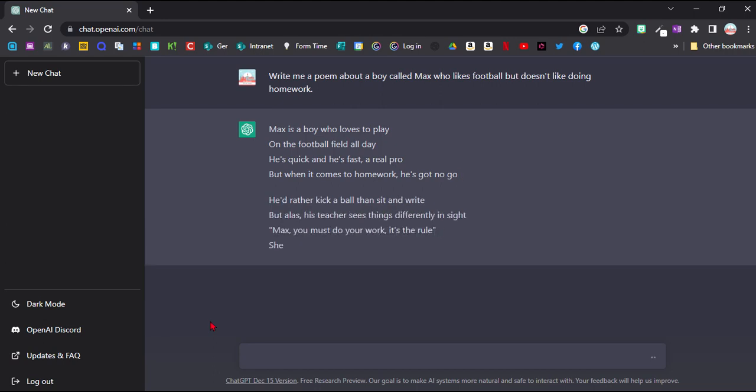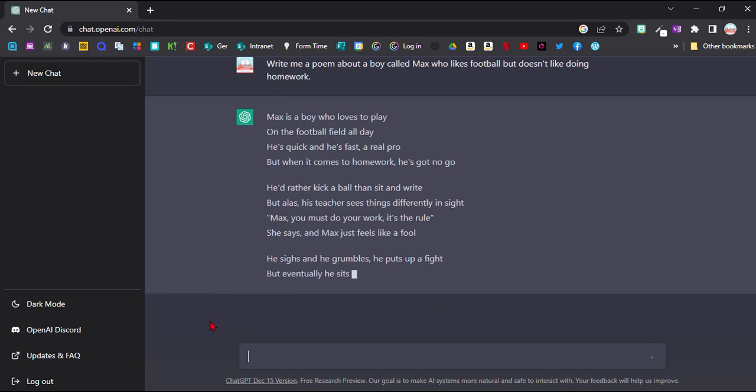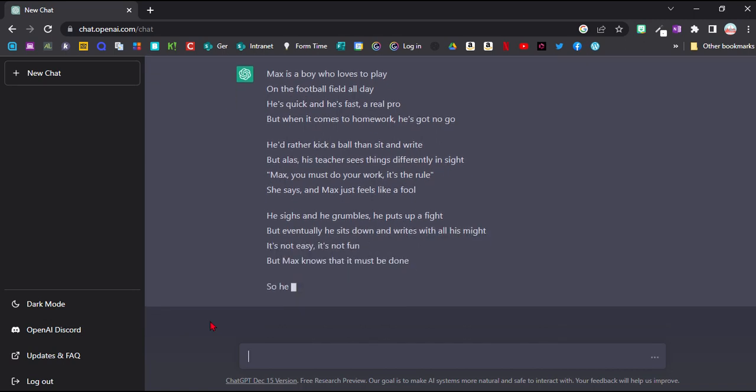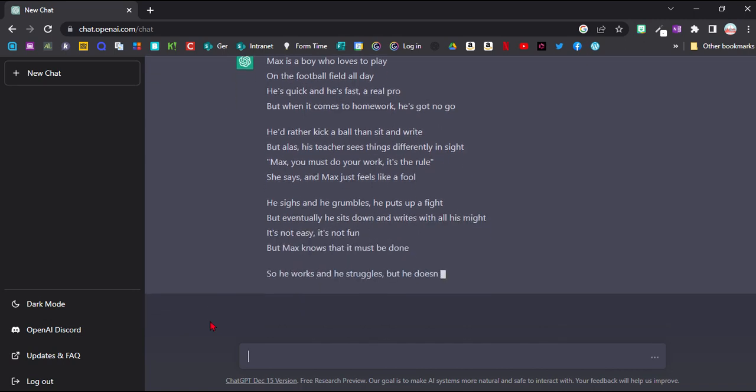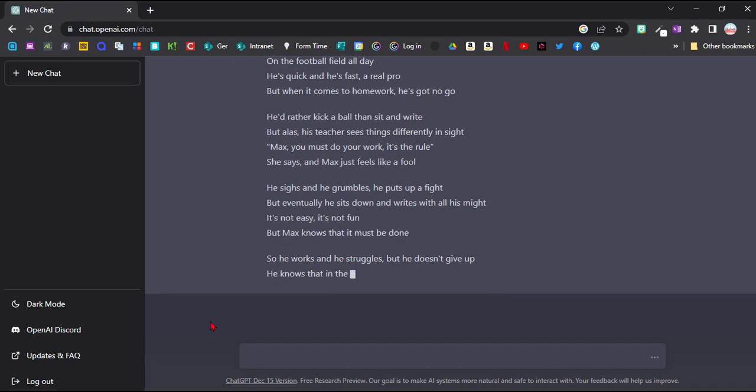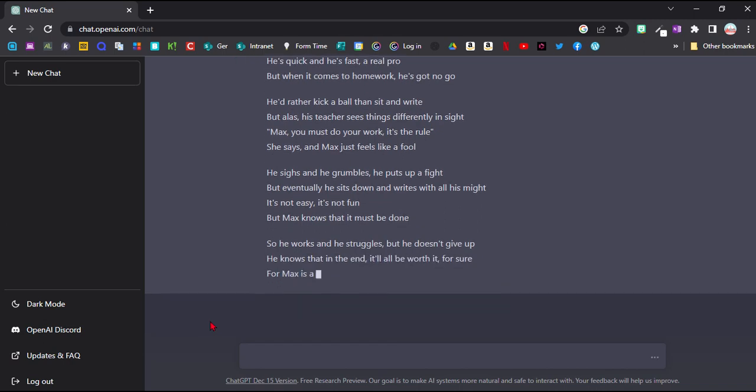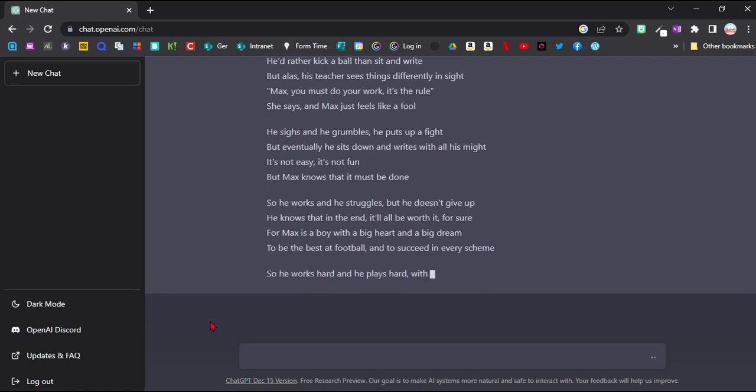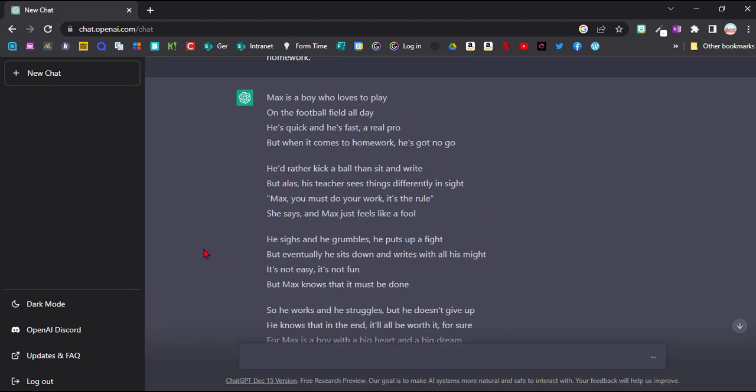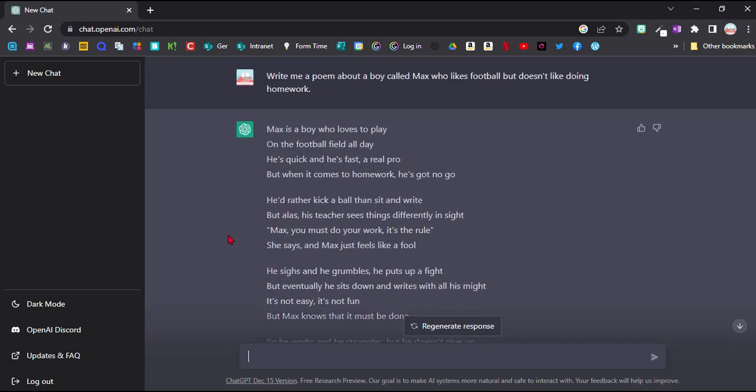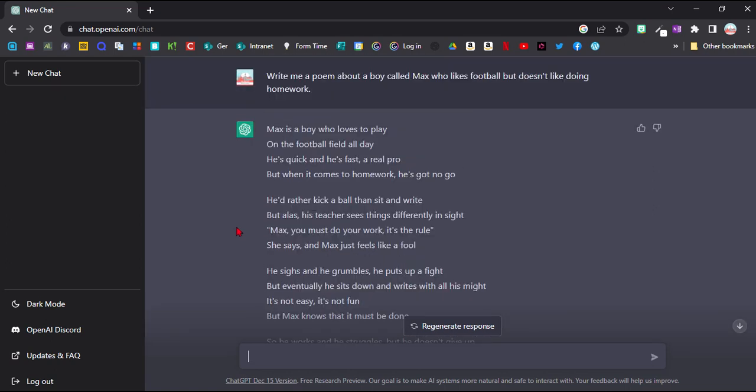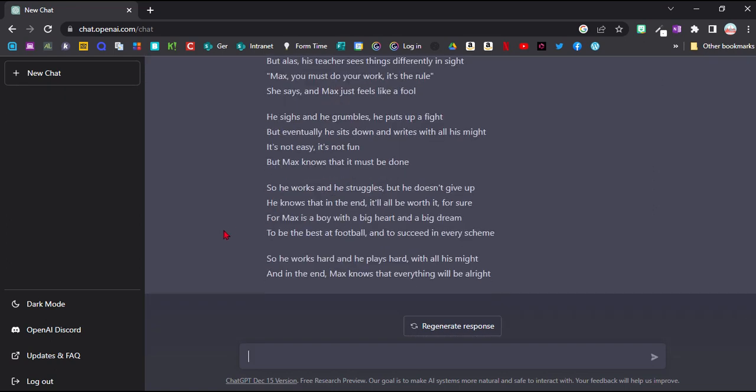And straight away it's writing us a little poem here. Max is a boy who loves to play on the football field all day. He's quick and he's fast, a real pro, but when it comes to homework he's got no go. He'd rather kick a ball than sit and write. And so on. So it's a fun little poem here. The rhymes are sometimes a bit dodgy but close enough. And it is quite a fun thing to do.